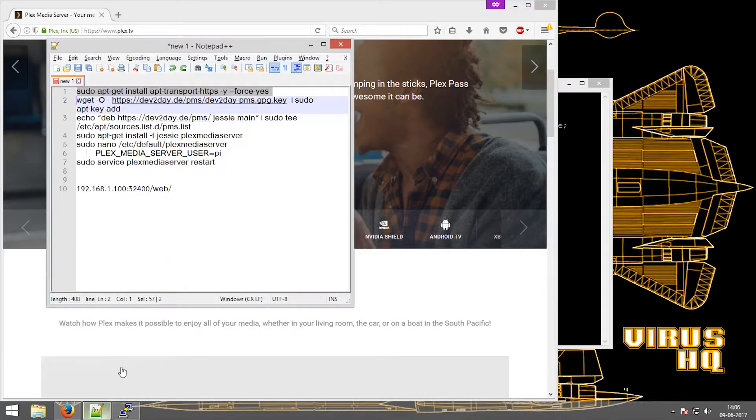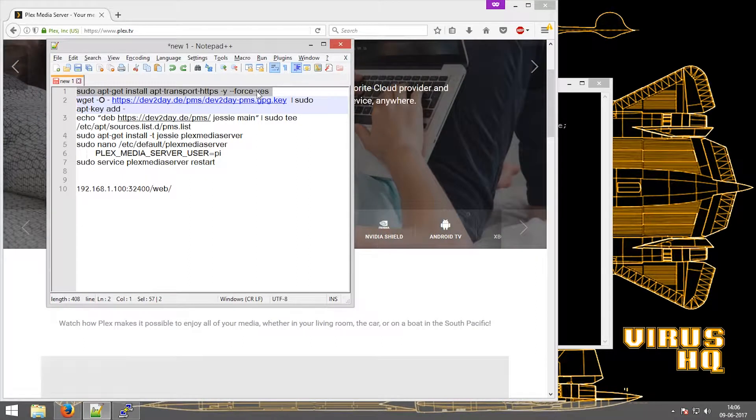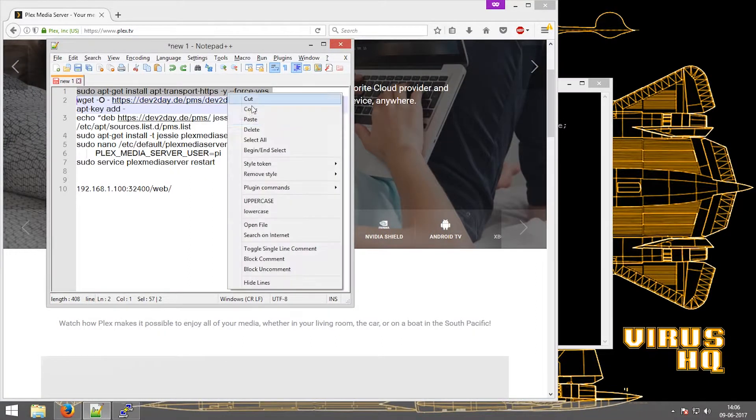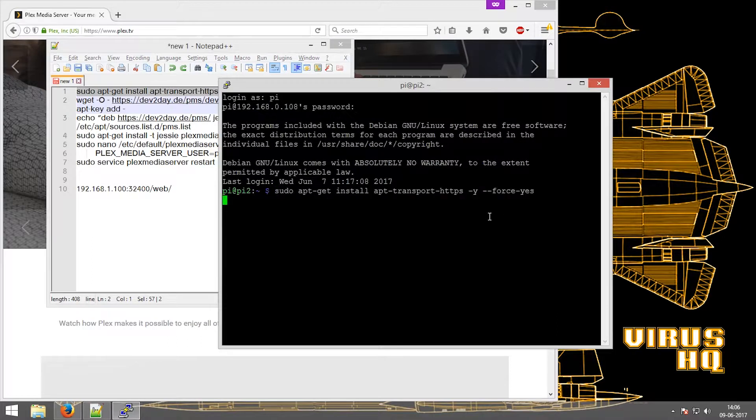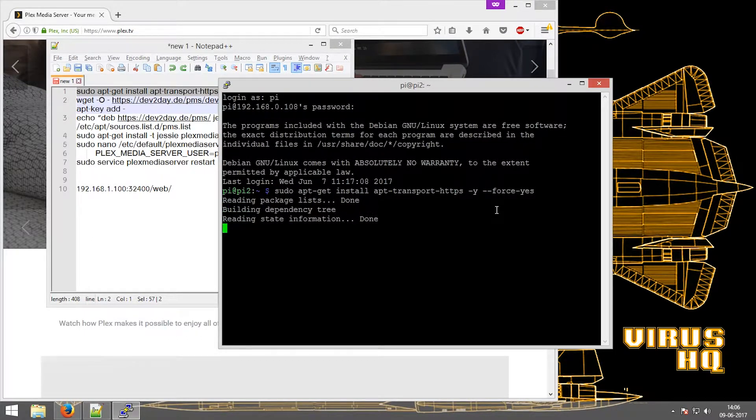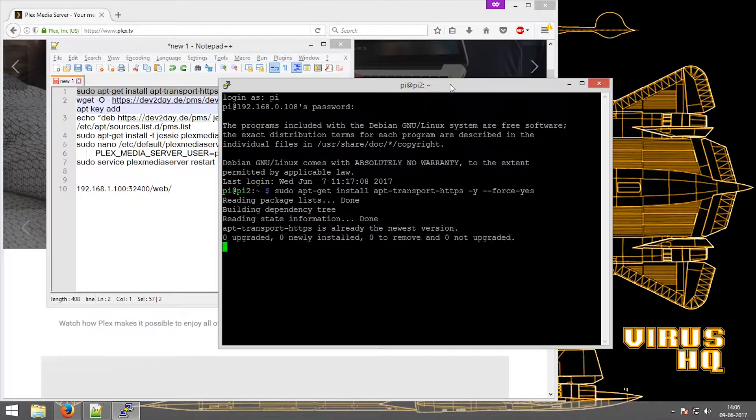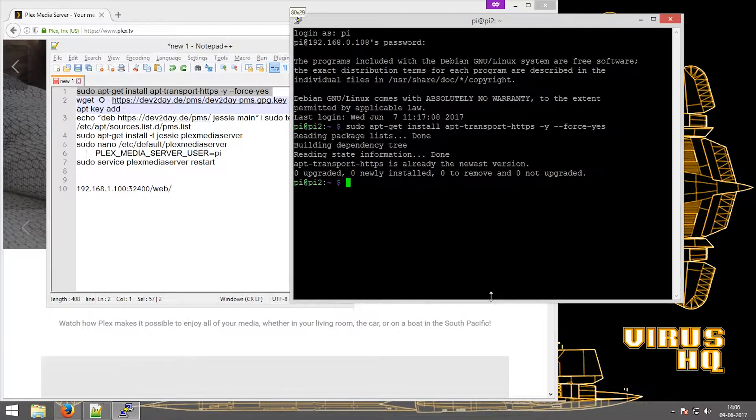So over here I have the list of commands that would be needed to install it. So let's start installing. All these commands will be linked down in the description below.